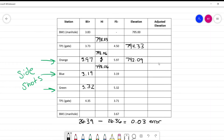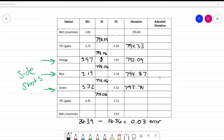The only time the instrument height is going to change is when we picked up the instrument and went back to check into the benchmark. So now we subtract 3.19 to get the elevation of blue: 794.87. Adding back that 3.19 gives the same HI of 798.06. Subtract 5.32 — new elevation of 792.74. Add 5.32 — same 798.06. Minus 3.71 gives 794.35. Add 4.35 and now we have a new HI of 798.70. Minus 3.67 gives us 795.03.